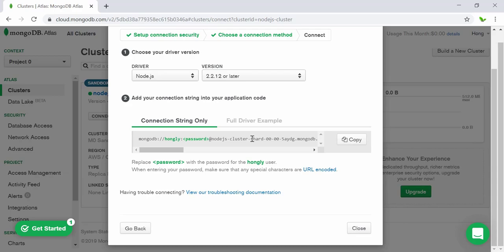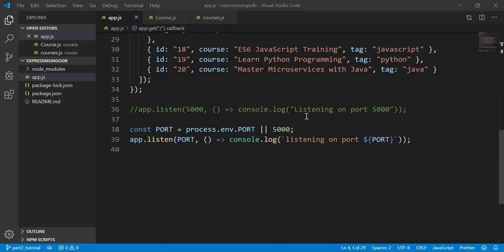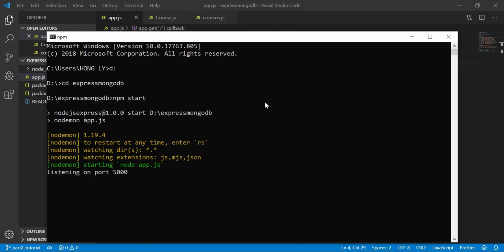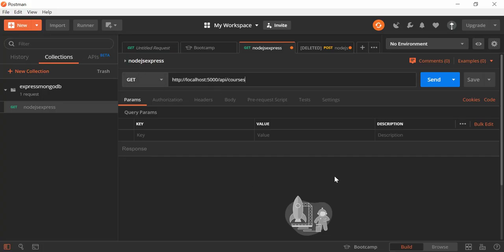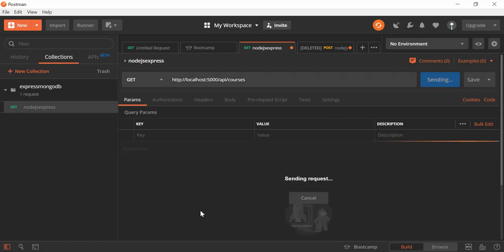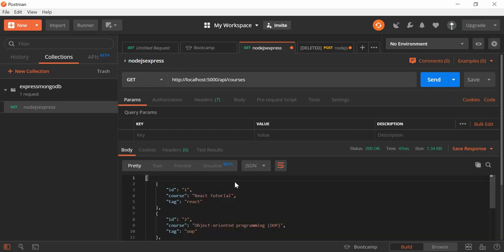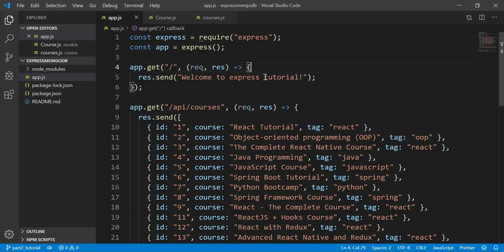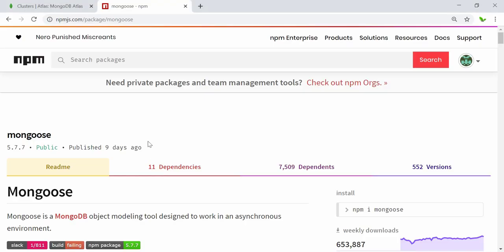Now I'll go back to the code we were previously working on. I'm going to start the server — inside my current directory I run 'npm start'. The server is now listening on port 5000. I open Postman and hit the endpoint to see if we get a response. We get a JSON response successfully.